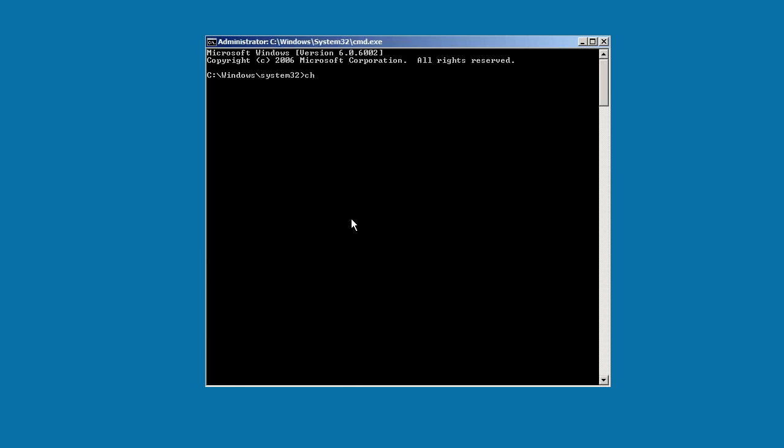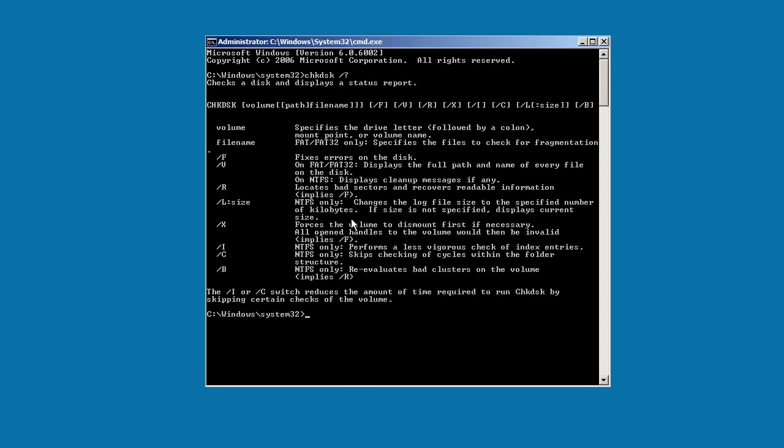On a PC, you might want to use Check Disk or Scan Disk, the ancient utilities that ships with Windows, or you might opt to drive around the same options on the graphical interface.